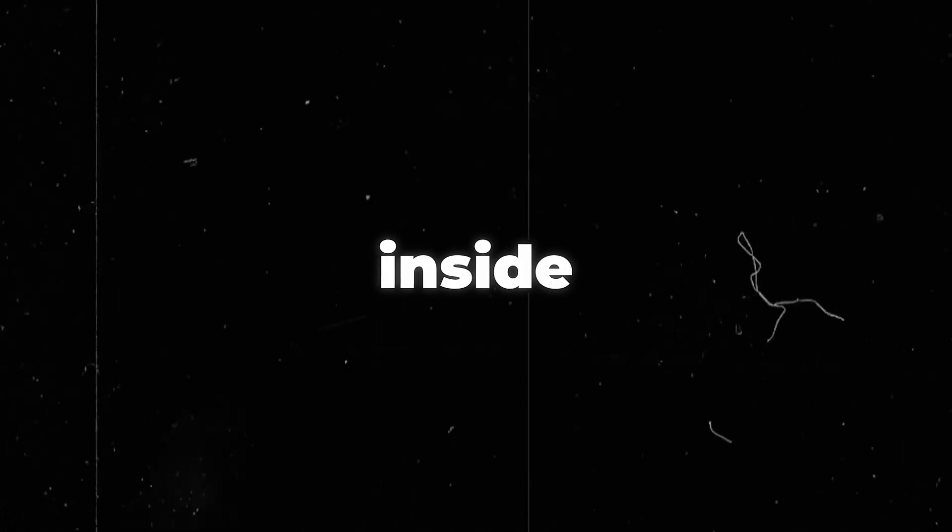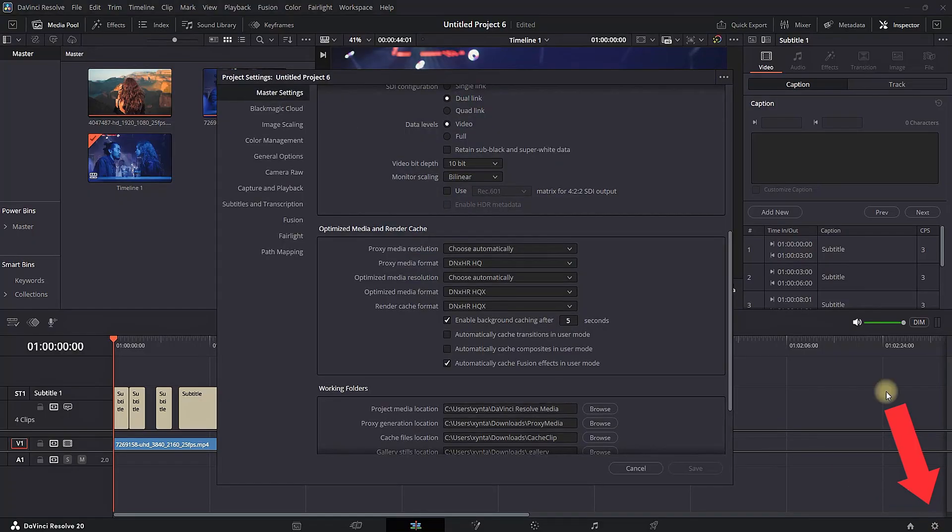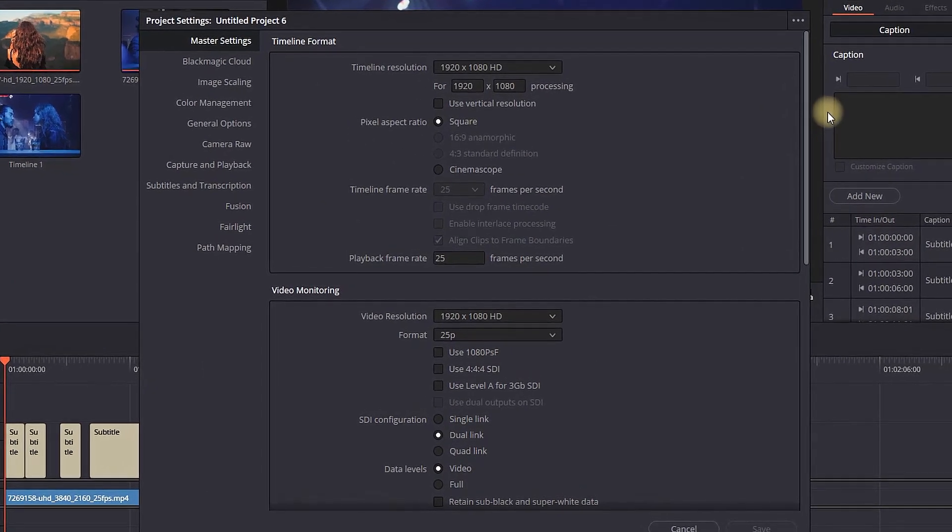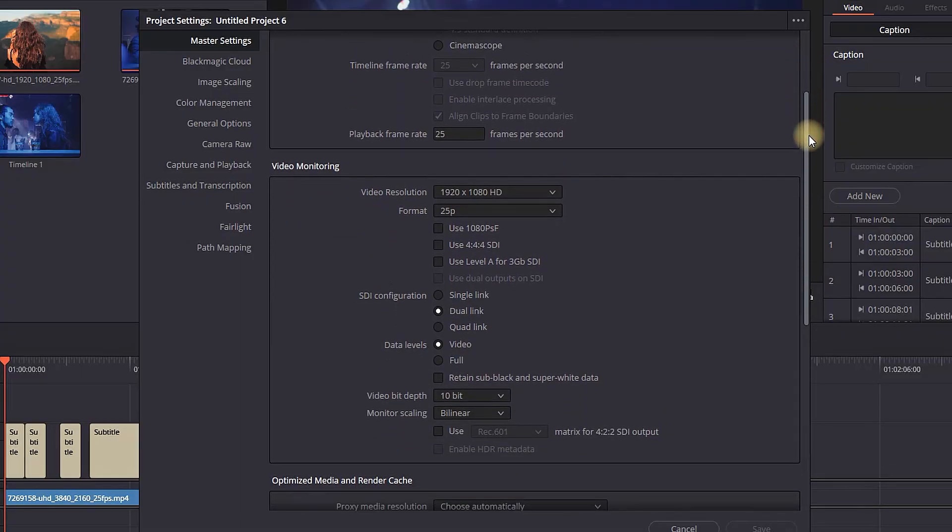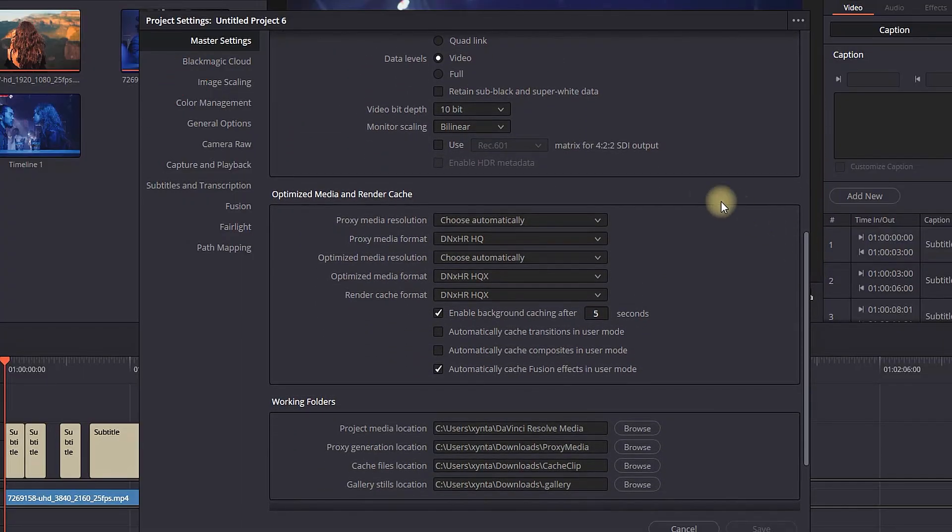How to fix lag inside DaVinci Resolve 20. I'm not going to go into details; I'm going to straight up give you the settings that might solve your lag. First, go to this tool right here on the bottom. This will open the project settings. Navigate to Master Settings, which is on the top.